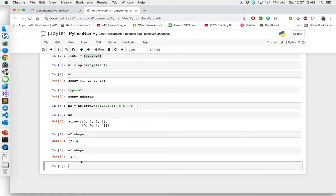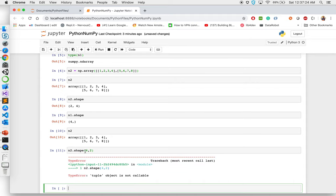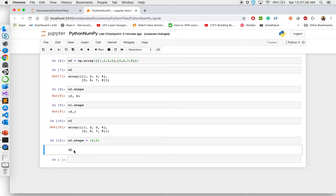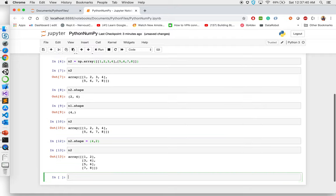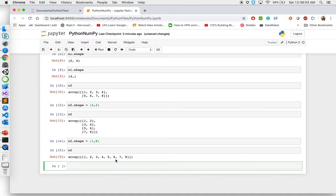You can actually change the shape of an array. If I look at n2 and say n2.shape equal to (4, 2), now if I look at n2, it took these numbers and created a four-row, two-column array. You can also change it to n2.shape equal to (1, 8), and you'll see one single item with all eight objects inside it. This is how you can play around with shapes of multidimensional arrays.